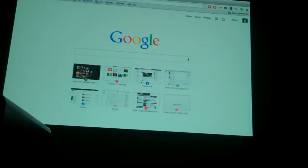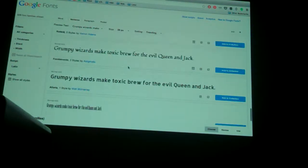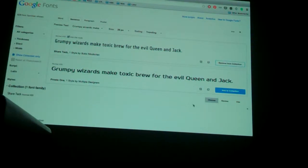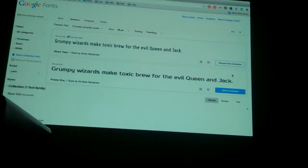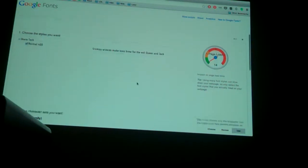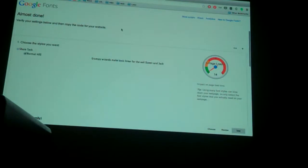For fonts, Google Fonts is awesome — they have a million different fonts, you can download them all, and they're all web-friendly. You can add fonts to your collection and it gives you a link to use on your website. There's also a download button if you want to download it to your computer. So Google Fonts is a great resource.